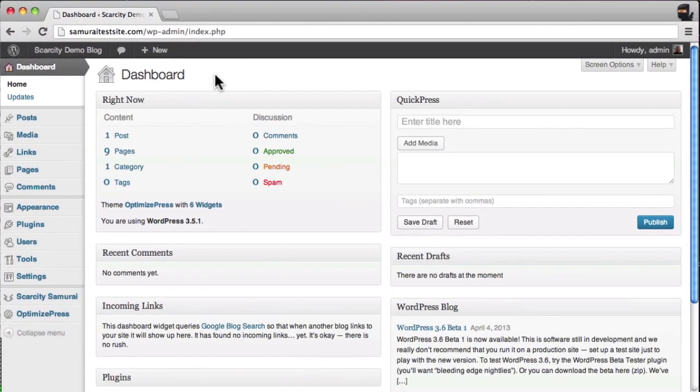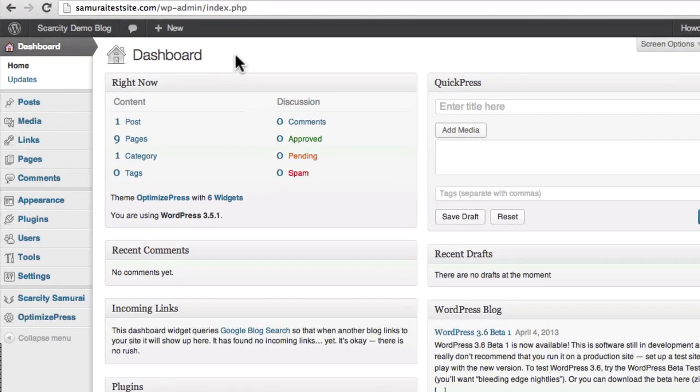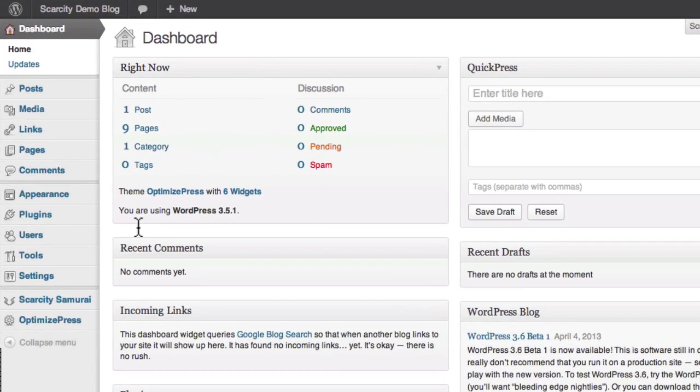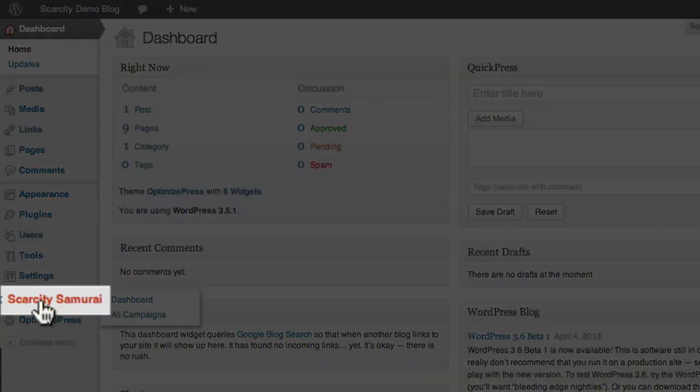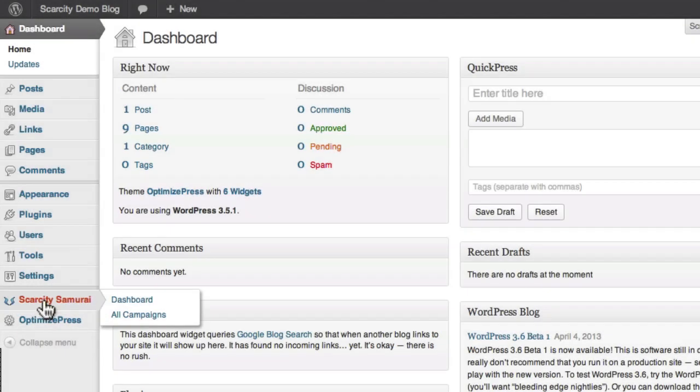Here I am in the admin area of my WordPress site. To get started, I'll come across here and click the Scarcity Samurai button in the sidebar, which will open up the Scarcity Samurai dashboard.